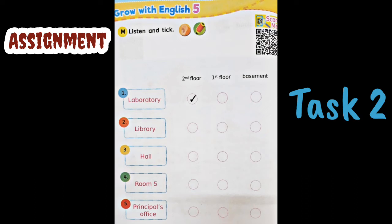Number four: 'Excuse me, where is Room 5 please?' — 'Go upstairs, it's on the third floor on the right.' Number five: 'Excuse me, where is the principal's office?' — 'Go upstairs, it's the first door on the right.' — 'Thank you.' — 'You're welcome.'